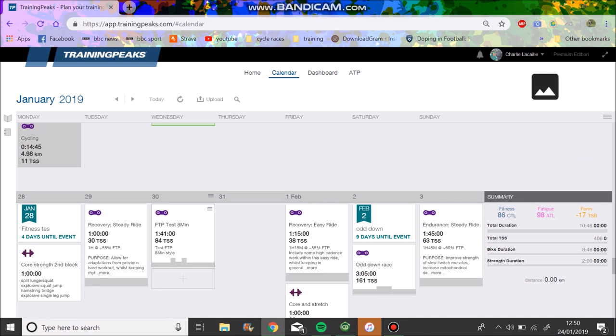And that'll be good fun because hopefully we'll get a new FTP of, like, 335 or something. I don't know. You know, five and a half watts per kilo and all that bollocks. I don't know. We will see. But, anyway, cheers for watching. I hope you did enjoy it. And I'll see you in the next one.